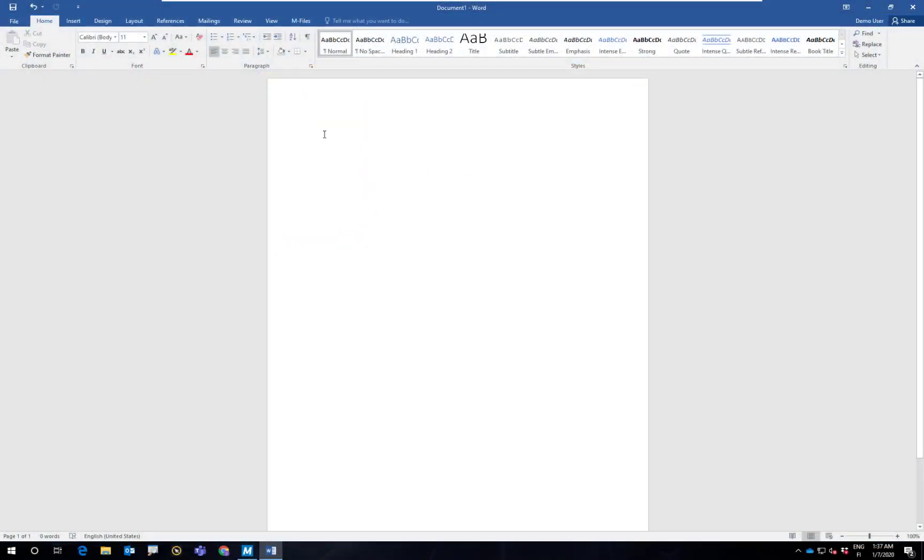There are several ways of saving information in M-Files. For example, you can start by creating, let's say, a new Word document.